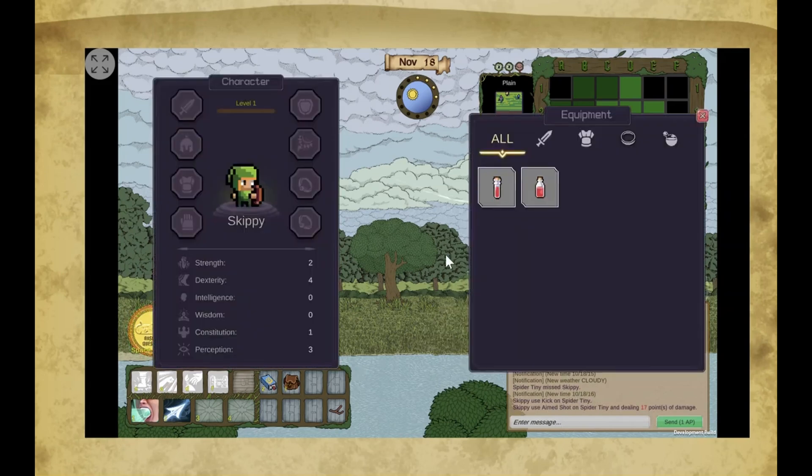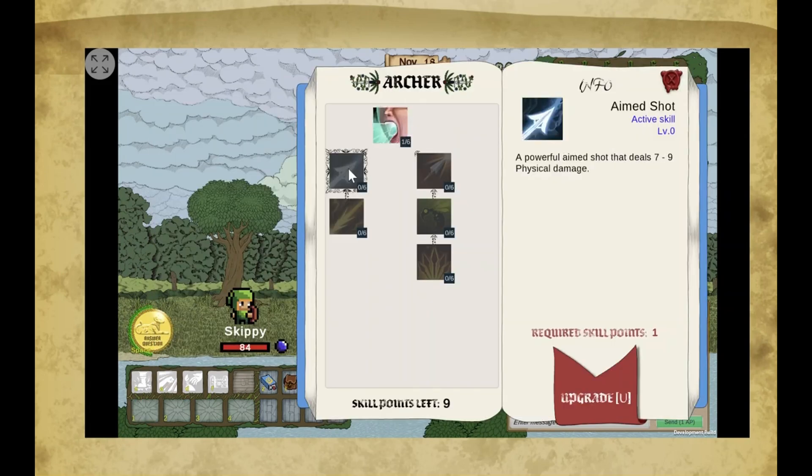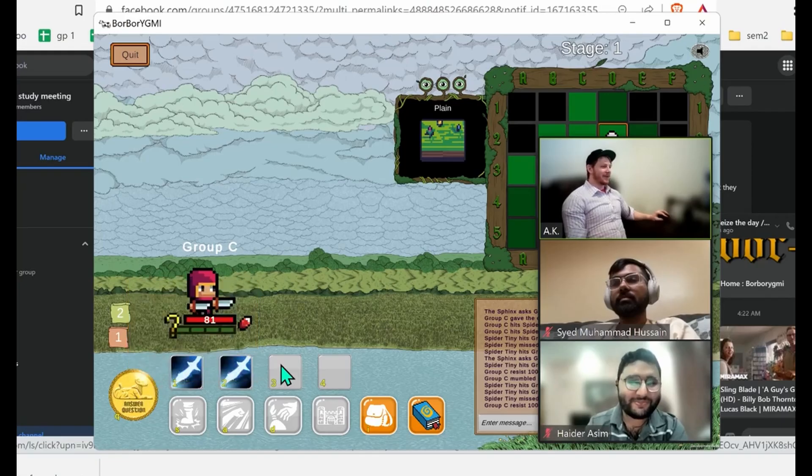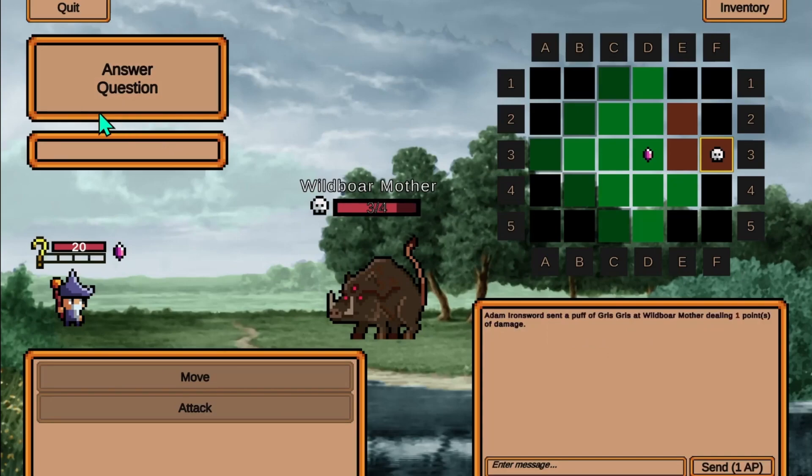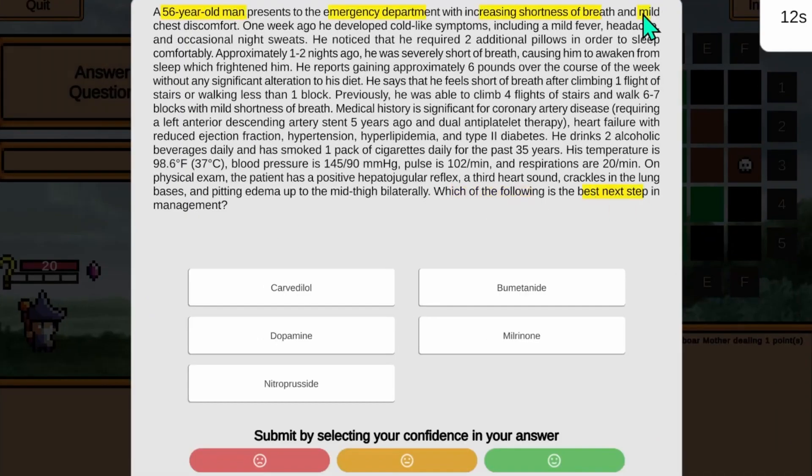improve skill trees, and even play with friends. And all of that while prepping for their boards with USMLE-style questions and flashcards.